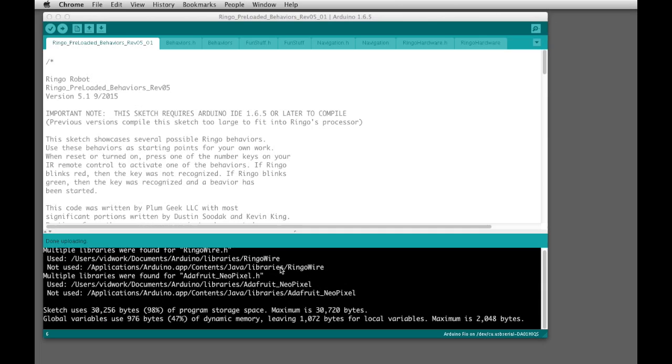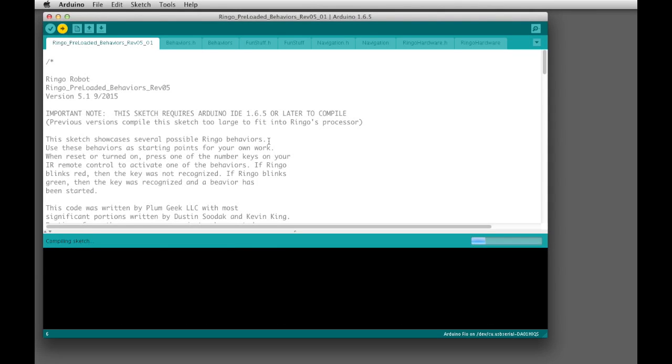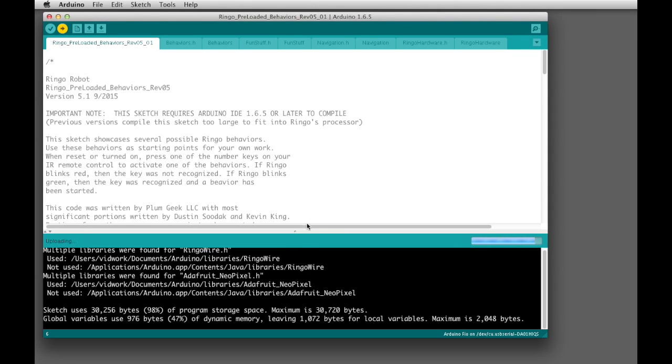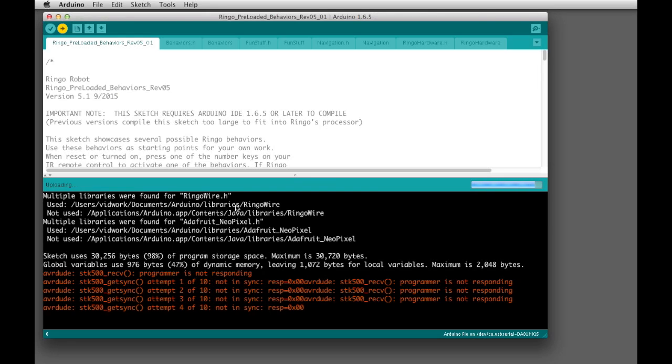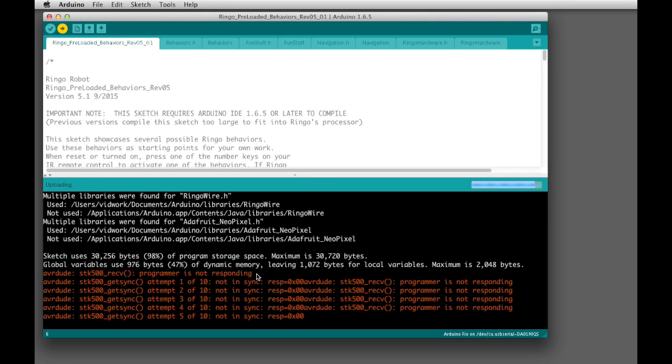A couple of problems that you may run into is you may have a problem uploading. I'm going to go ahead and turn Ringo off and re-upload on purpose to show you what that error looks like. This is a common thing that you'll run into from time to time when you forget to turn on Ringo. Whenever you see comments like this, this basically just says that the programmer is not able to talk to the Ringo.